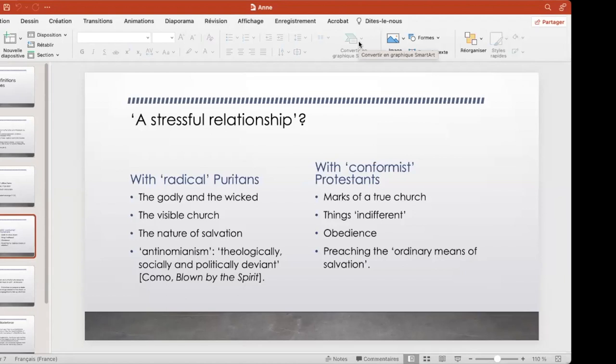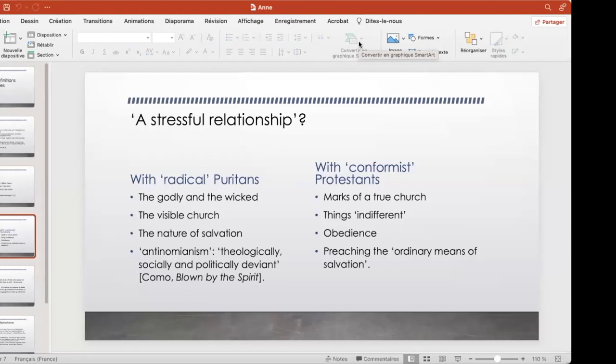I think current, the most exciting current work perhaps stresses that stressful relationship. Because it relates — and Lake, Como, Winship particularly stress — the tensions within Puritanism: the tensions over salvation, the tensions over how you relate to the wicked, and the risk of what, in the national church, was a thing indifferent, a thing you could put up with, or to be obedient to authority, versus things that caused abuse, caused real horror, and prevented you from dealing with true religion.